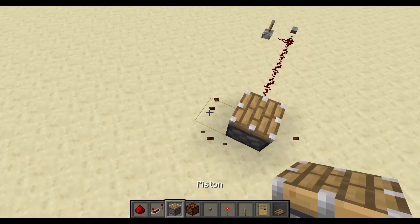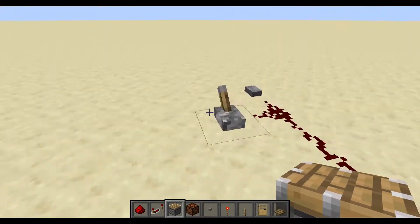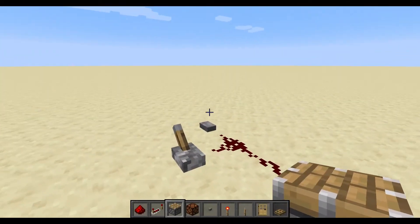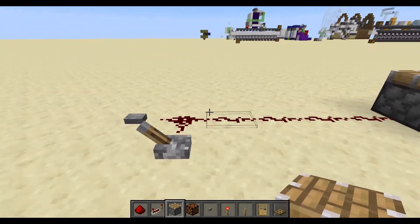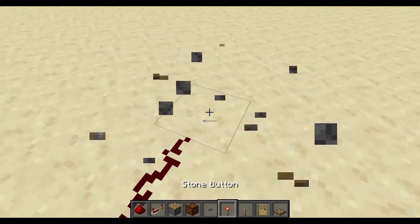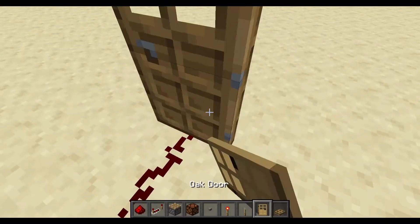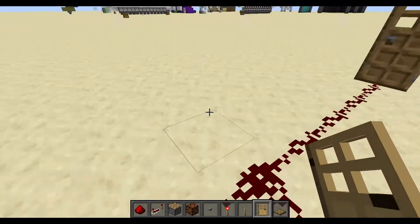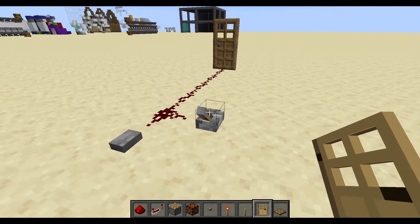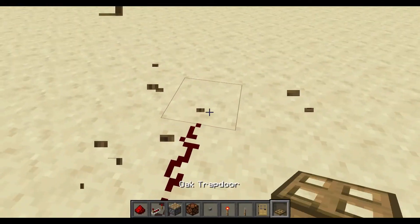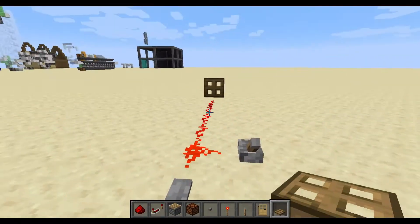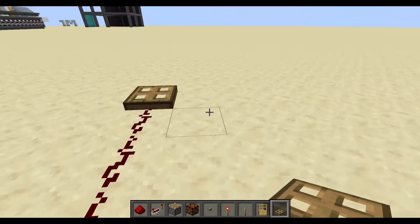You can place a piston — same thing, it extends and retracts. A door opens and closes, and trapdoors do the same thing.